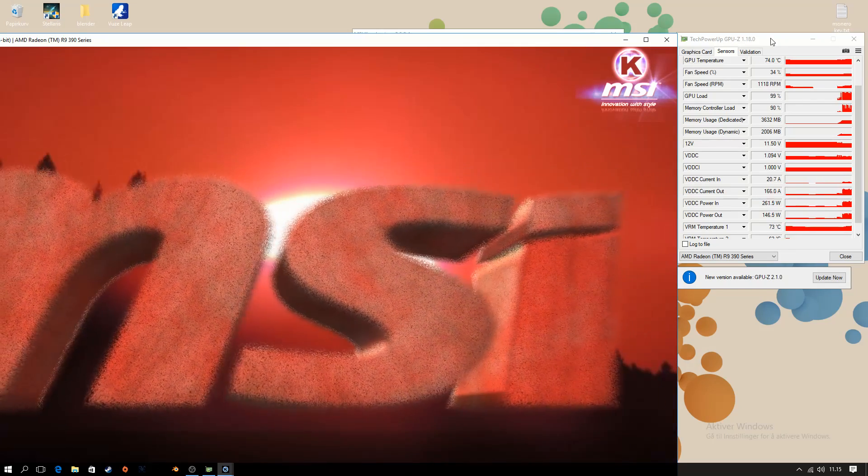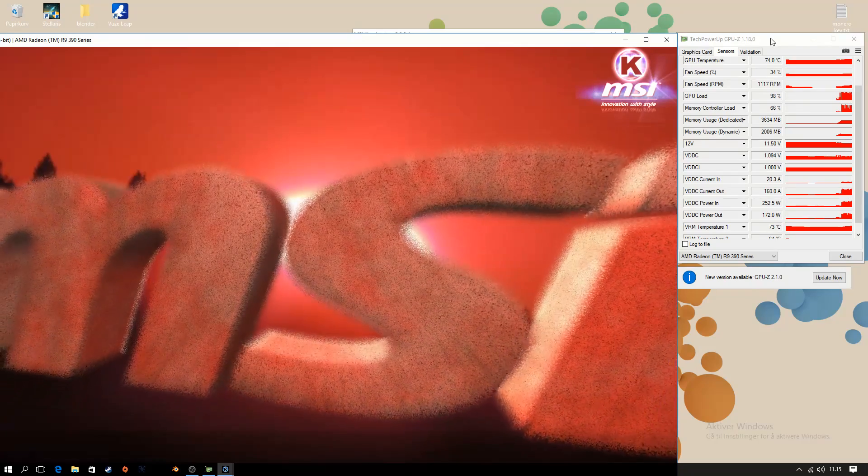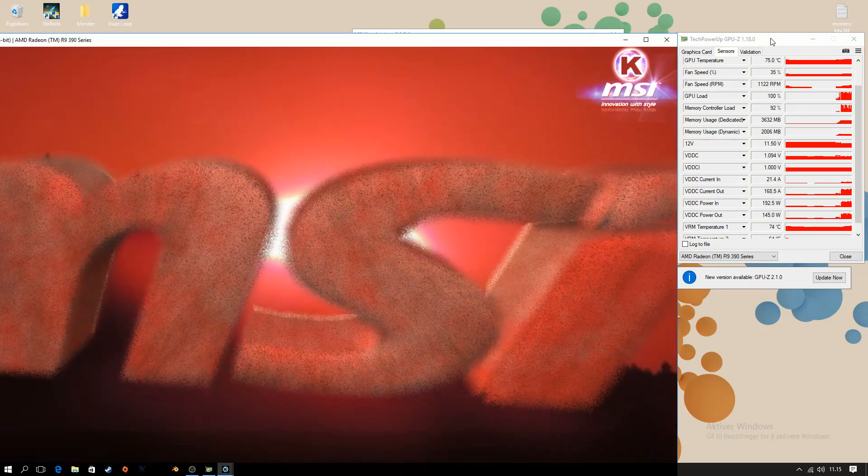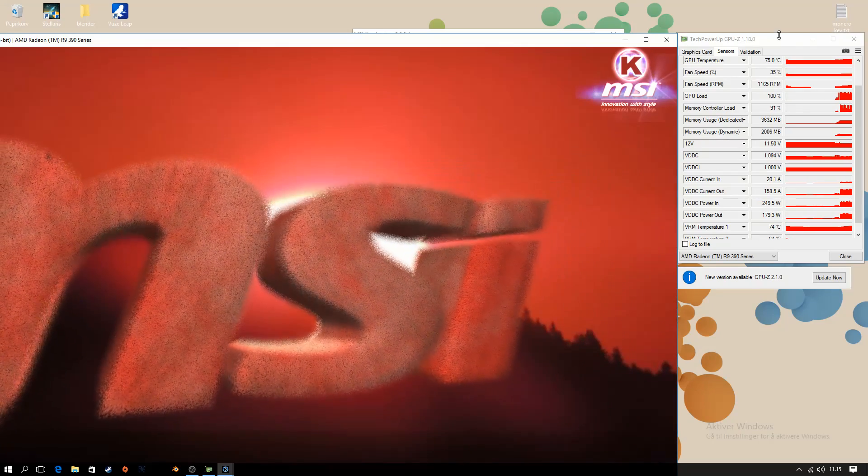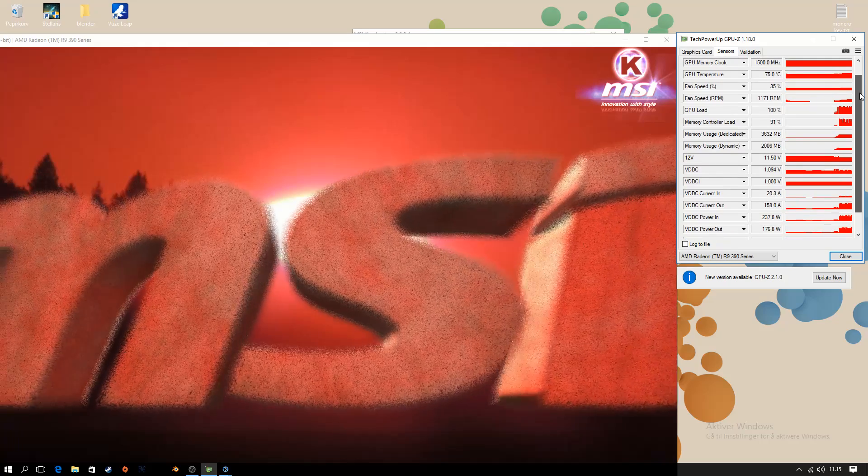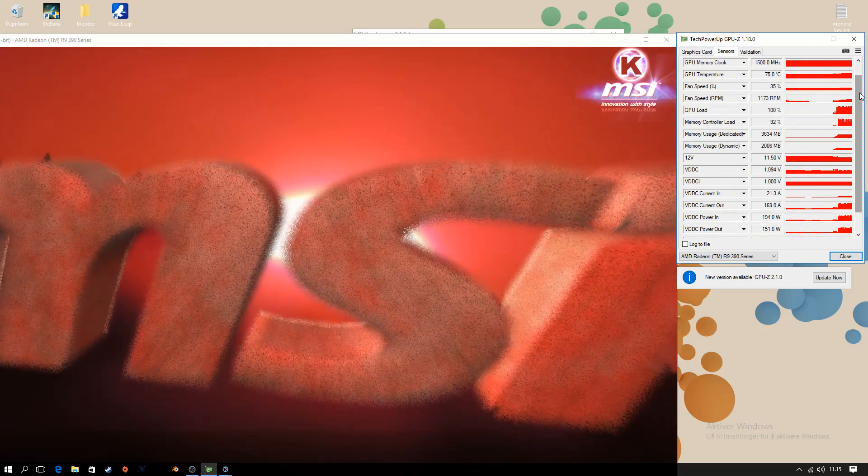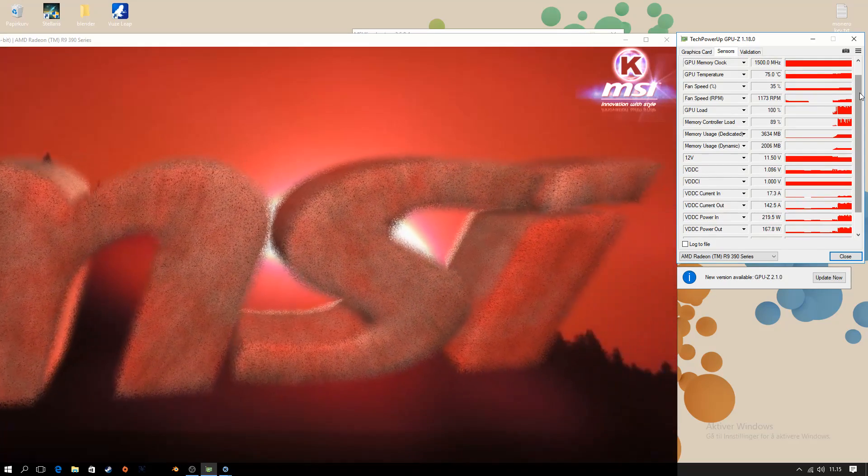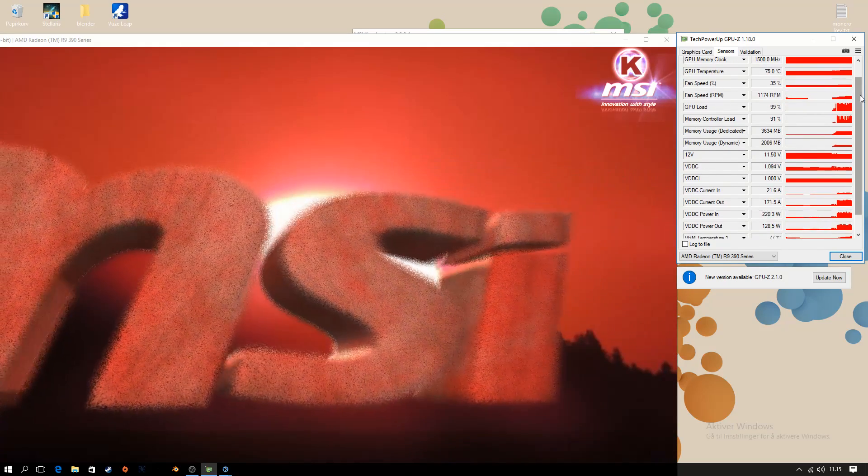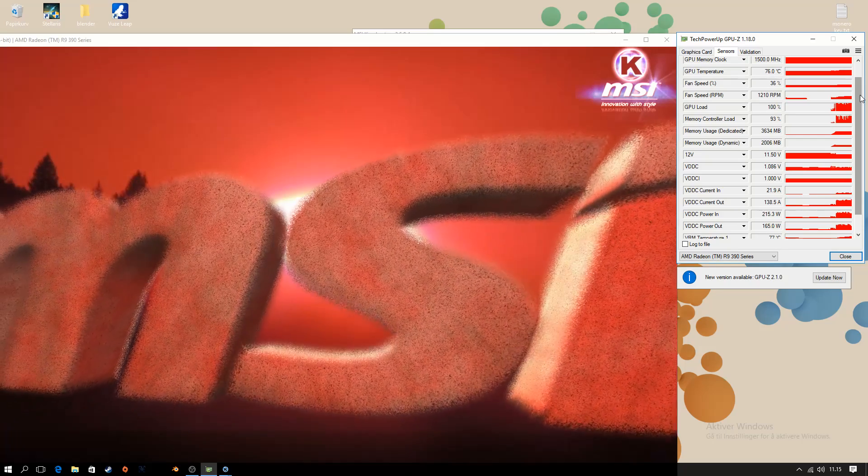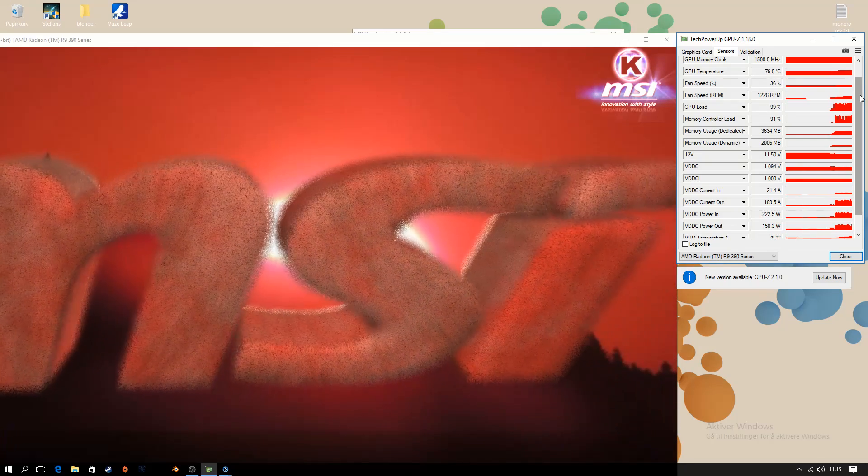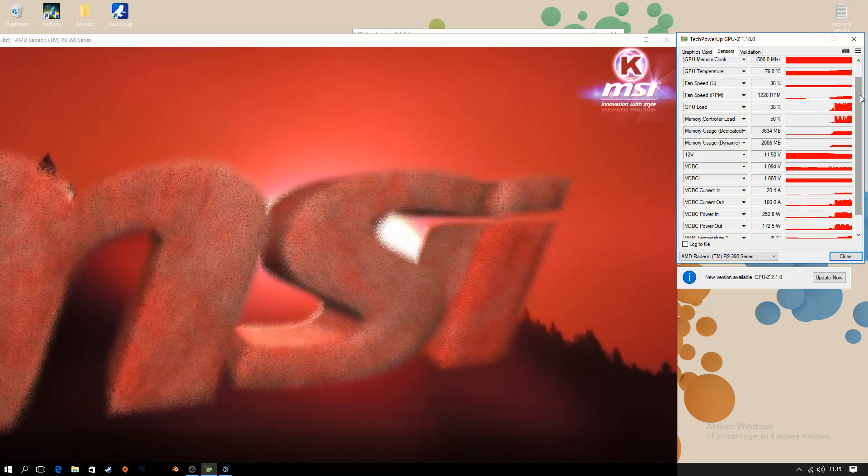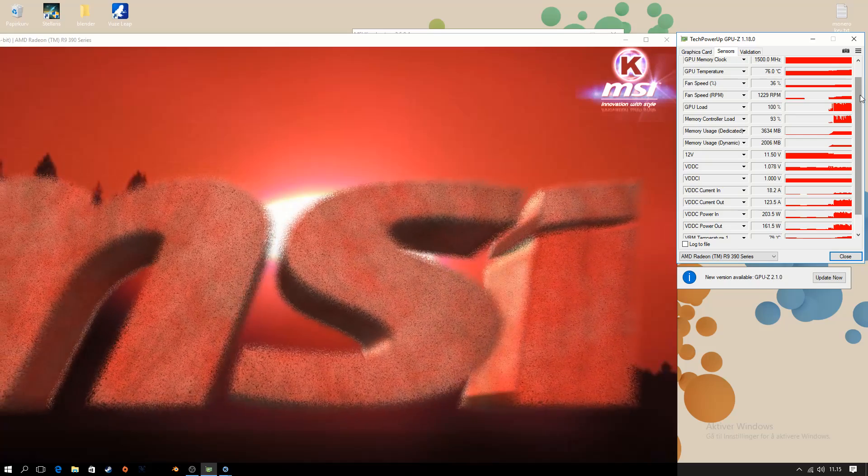So yeah, I think this is a definite improvement. At least it seems like it. And the temperatures don't seem to rise as quickly. So we're just going to let this run for a couple of seconds more. See where it ends up and see if we can't push it any further.